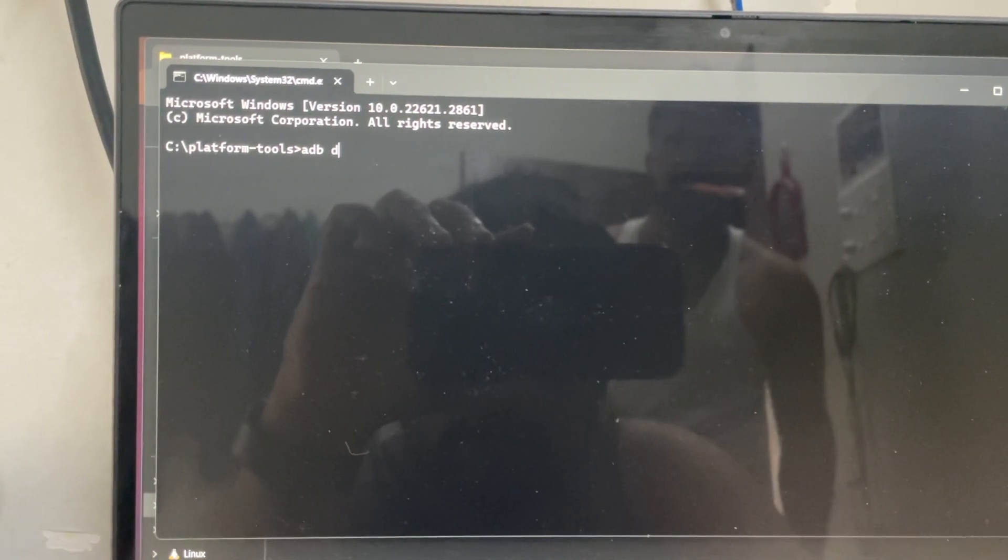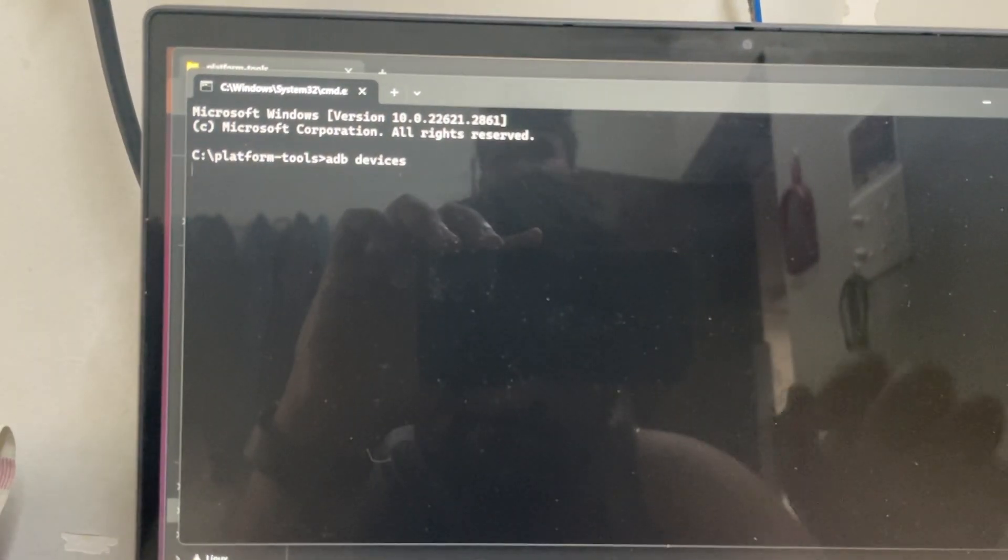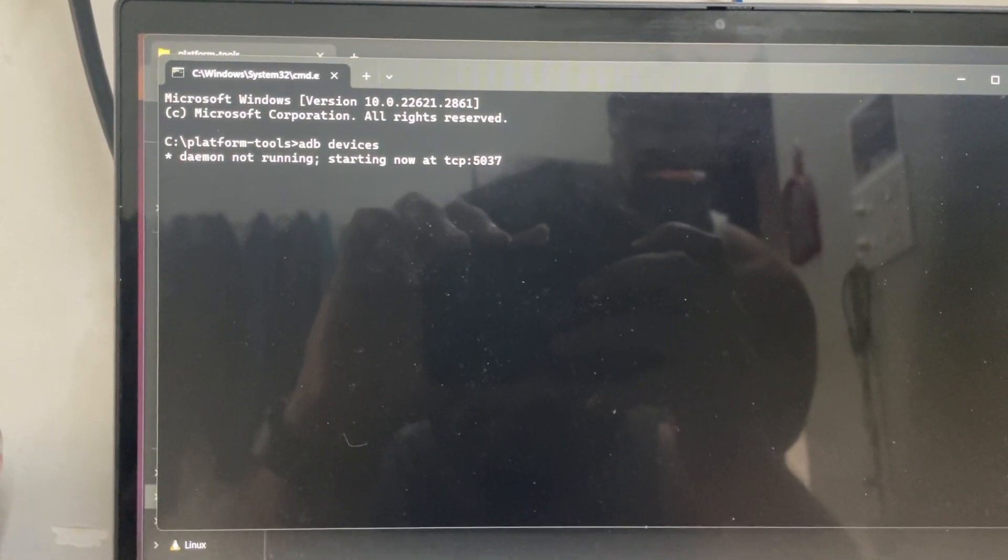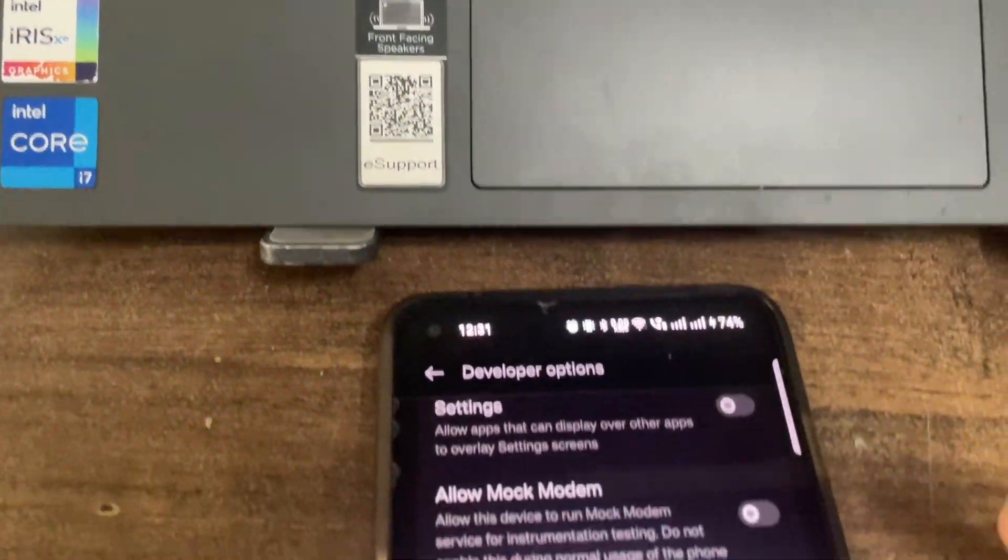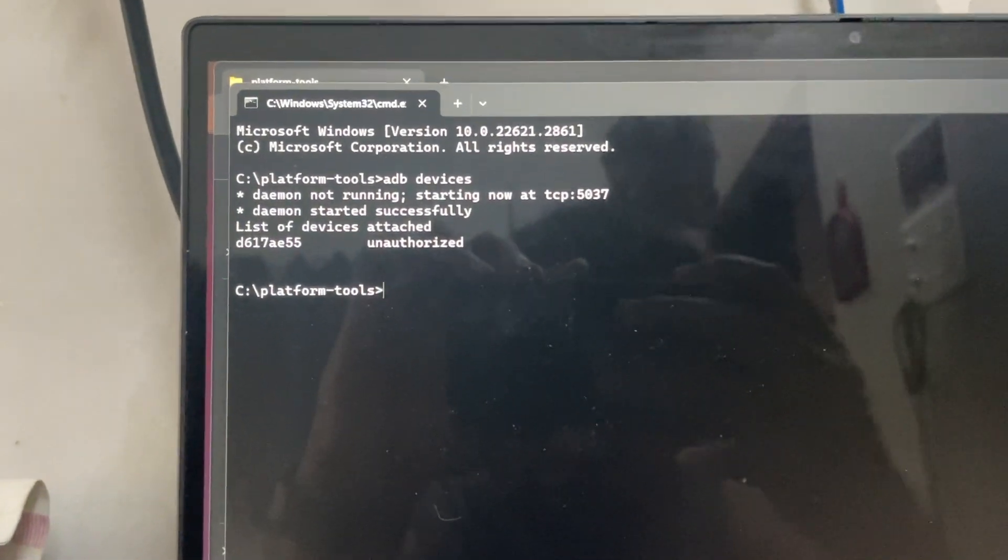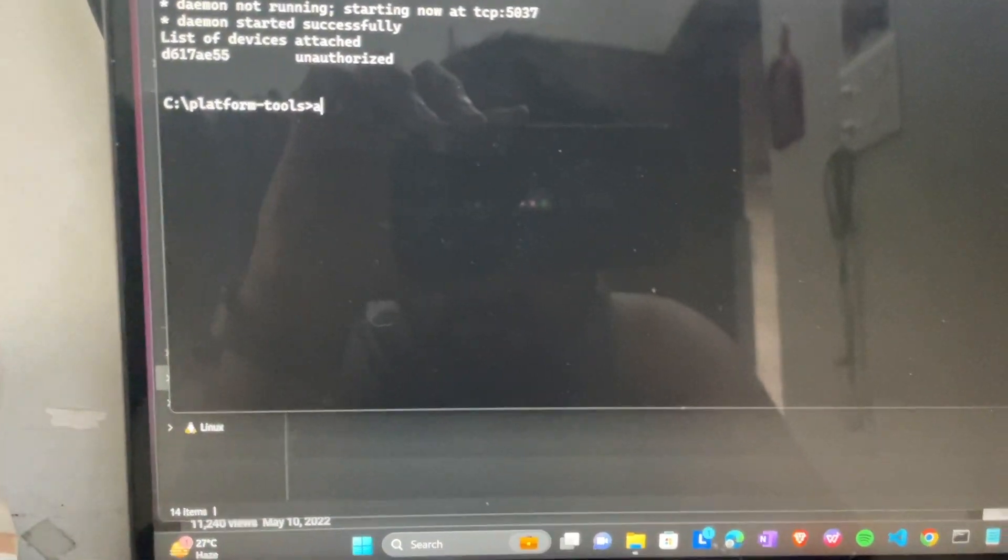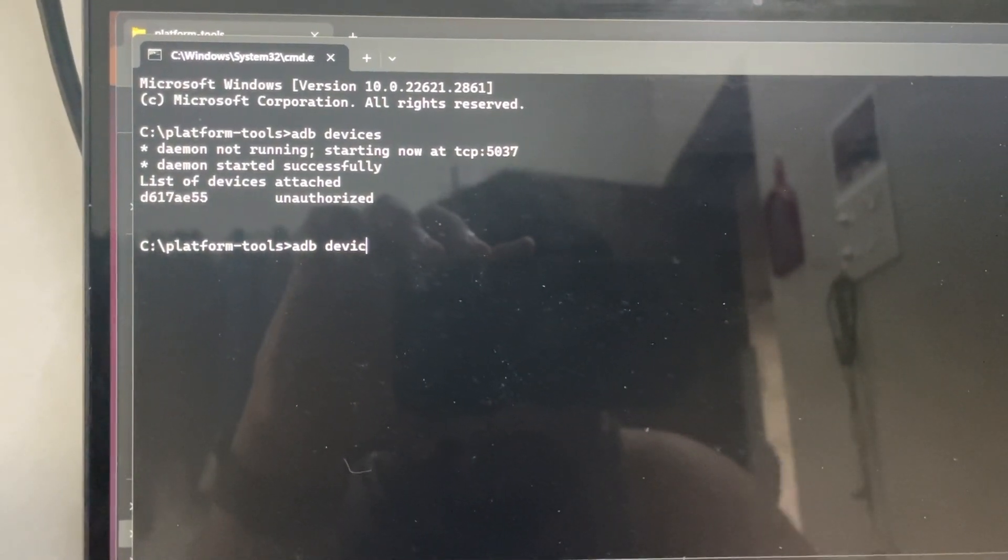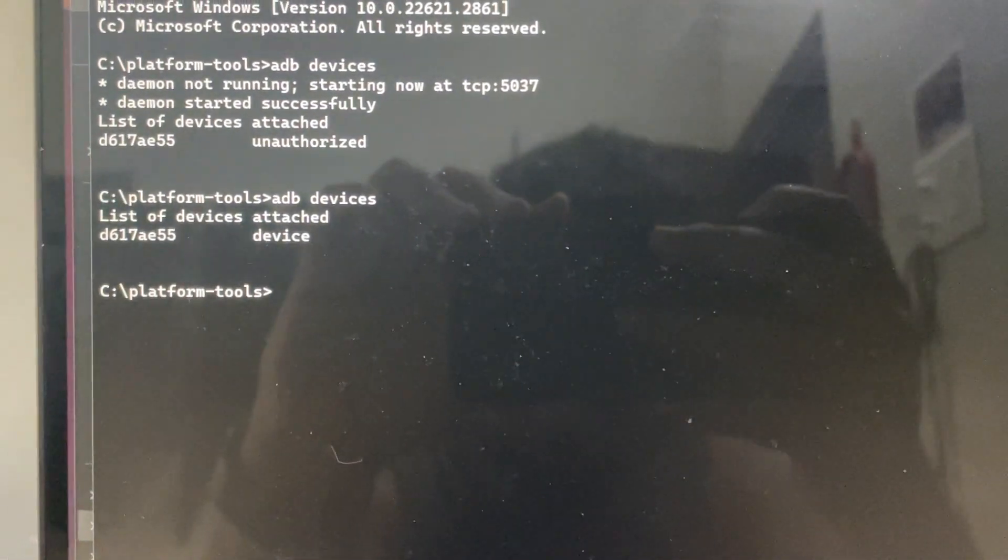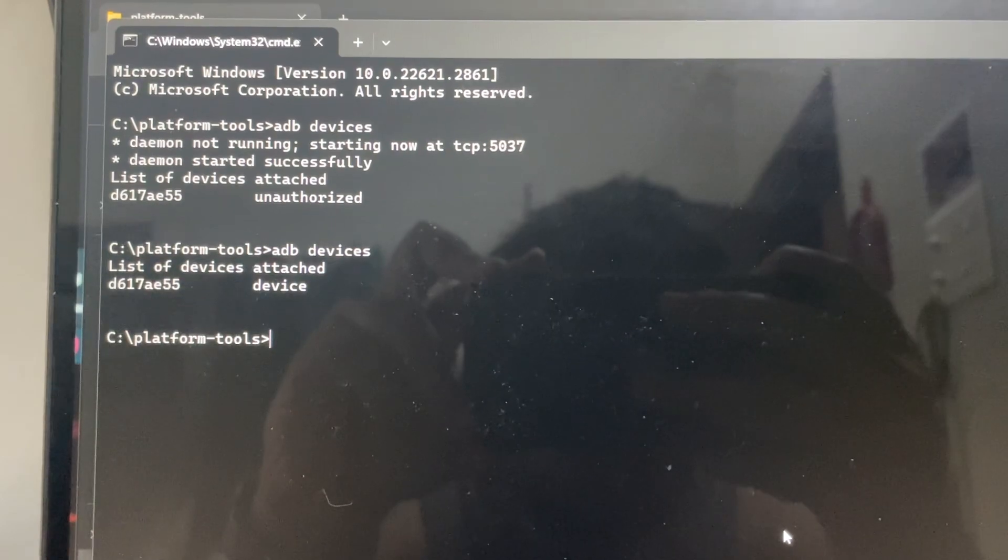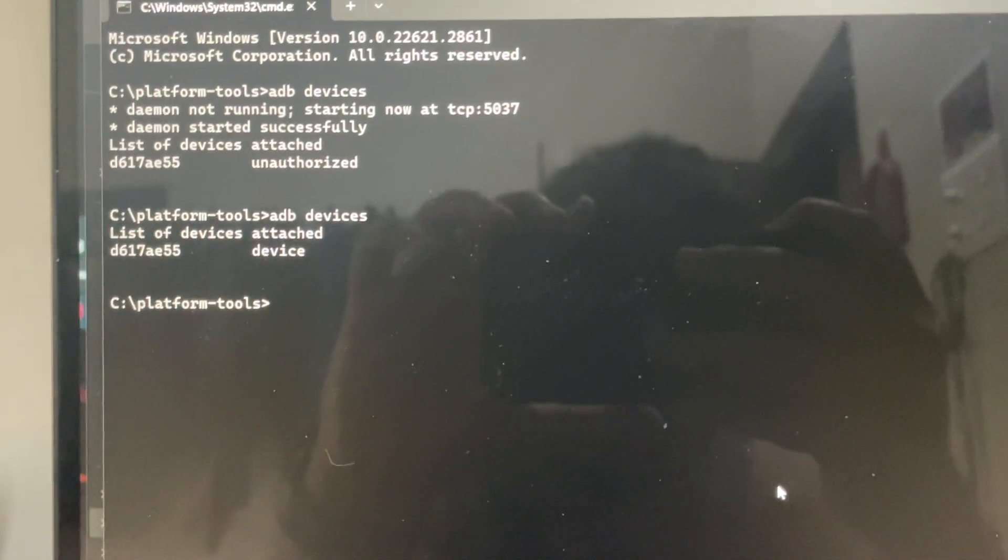Type adb devices. If you get something like your device, it will start. Now don't worry. You will see something there to allow. You just need to allow it and click on always allow. Once it's done, you'll see list of devices attached. Now your device will show. We'll run it again, adb devices. Now you will see that our device has been attached. Now we need to type the second command. If your device is not getting detected, you need to check your drivers.